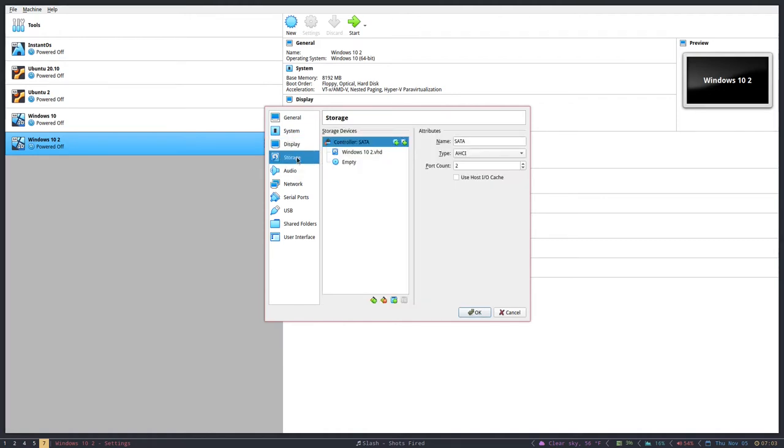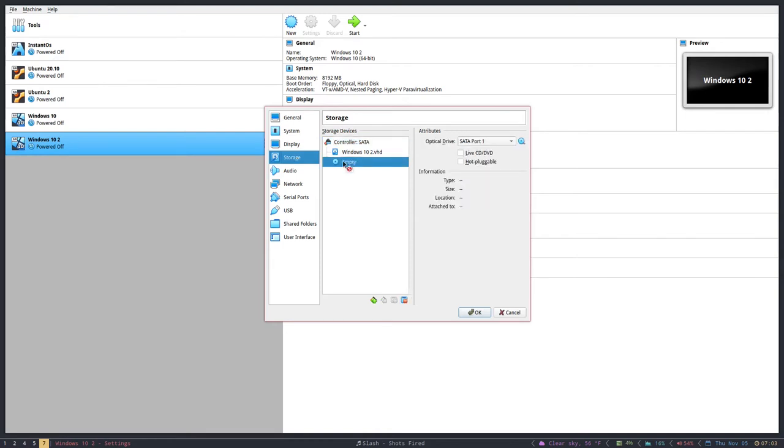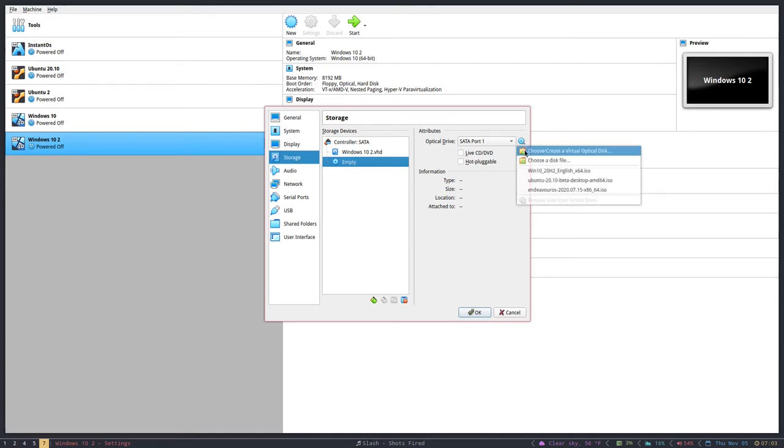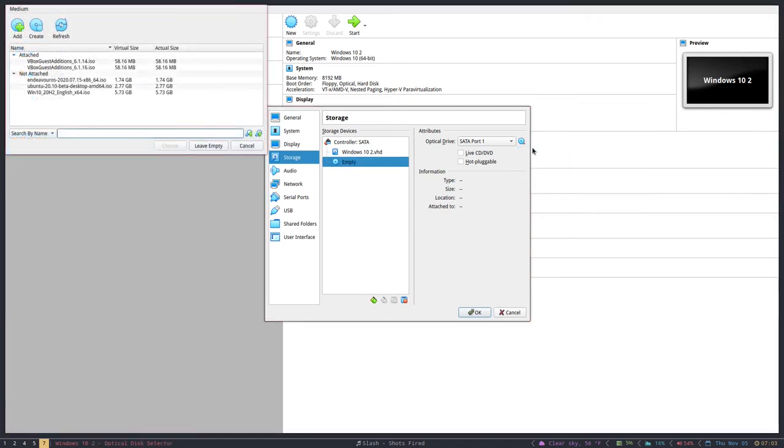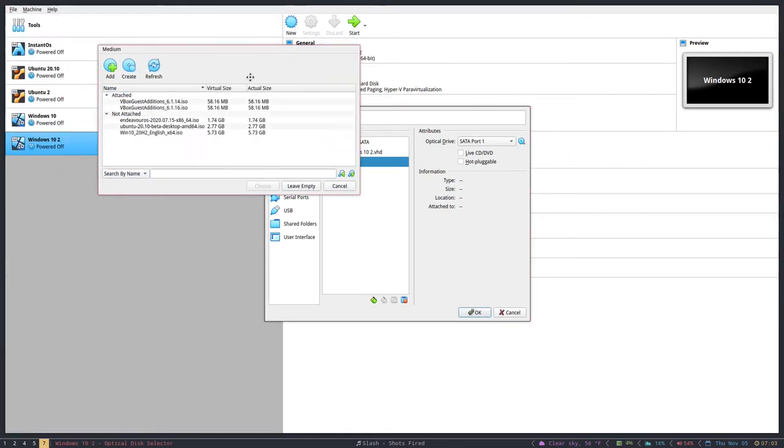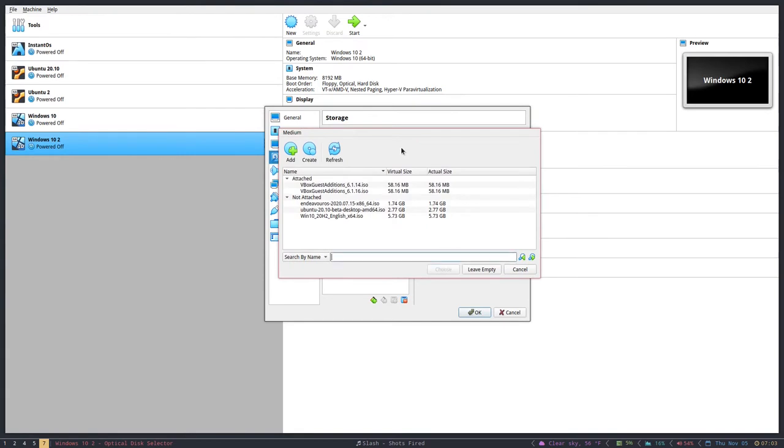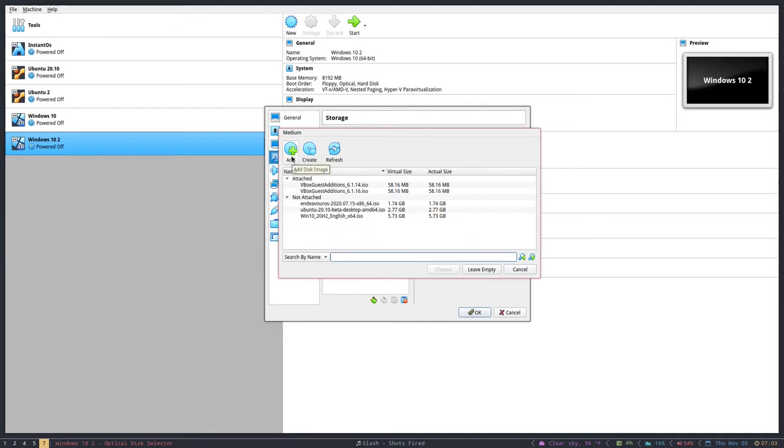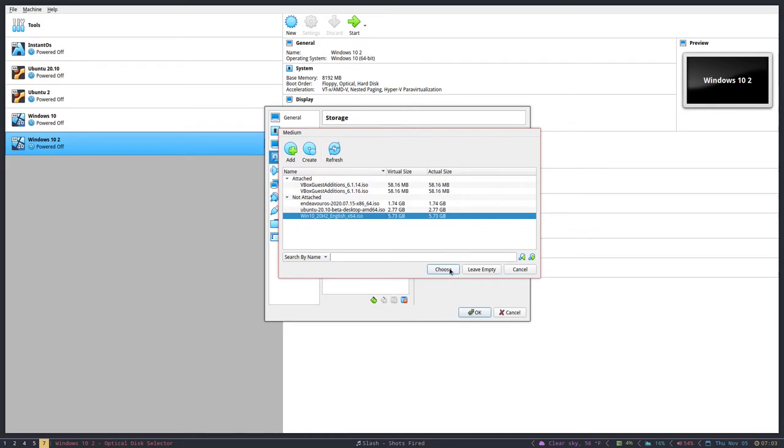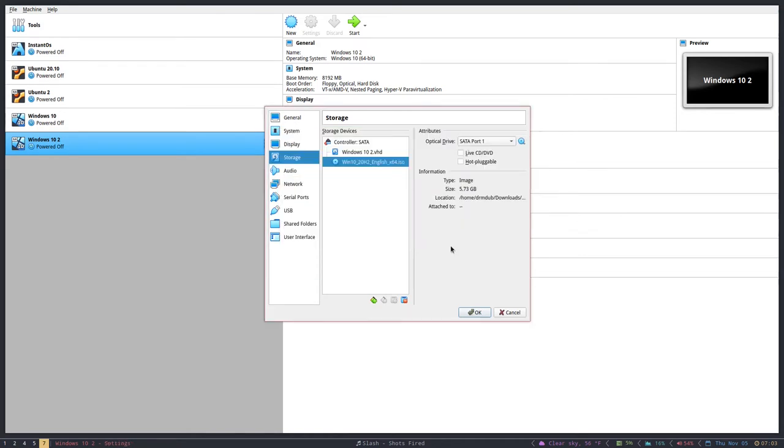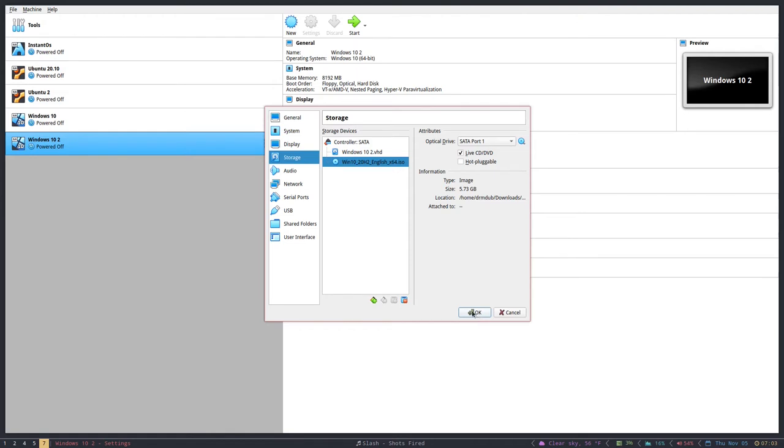The next thing you want to do is go down here to Storage and hit this Empty thing here where it says Empty. Then you want to click twice on this and then Choose or Create a Virtual Optical Disk. Then you'll get this pop-up here and you can either hit Add if it doesn't appear in this list, and then you just navigate to your downloads folder. I've already done this, so it's already right here: Windows 10 20H2 English 64 ISO. I choose that and I want to click Live CD/DVD and then hit OK.